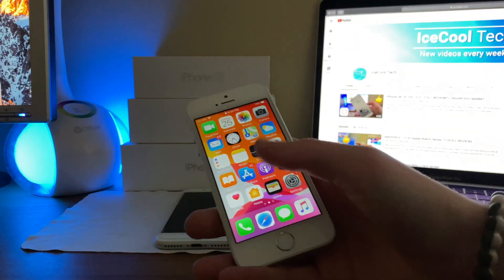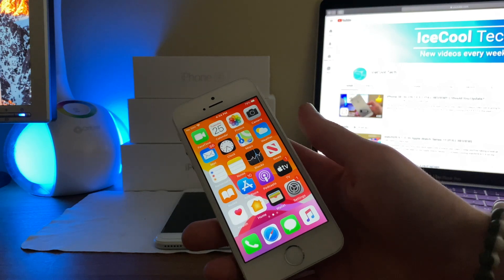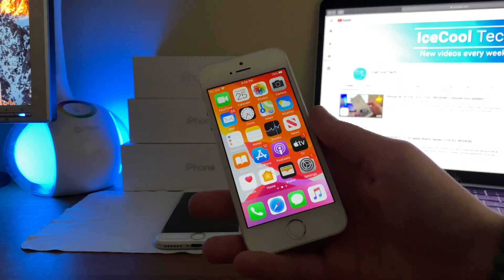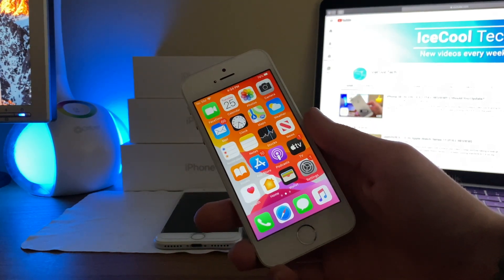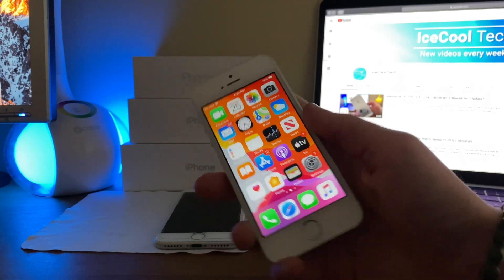Now, if you are interested in how the iPhone SE has been handling iOS 13.4 beta 2, I'll have my full review for that tomorrow, so stay tuned.